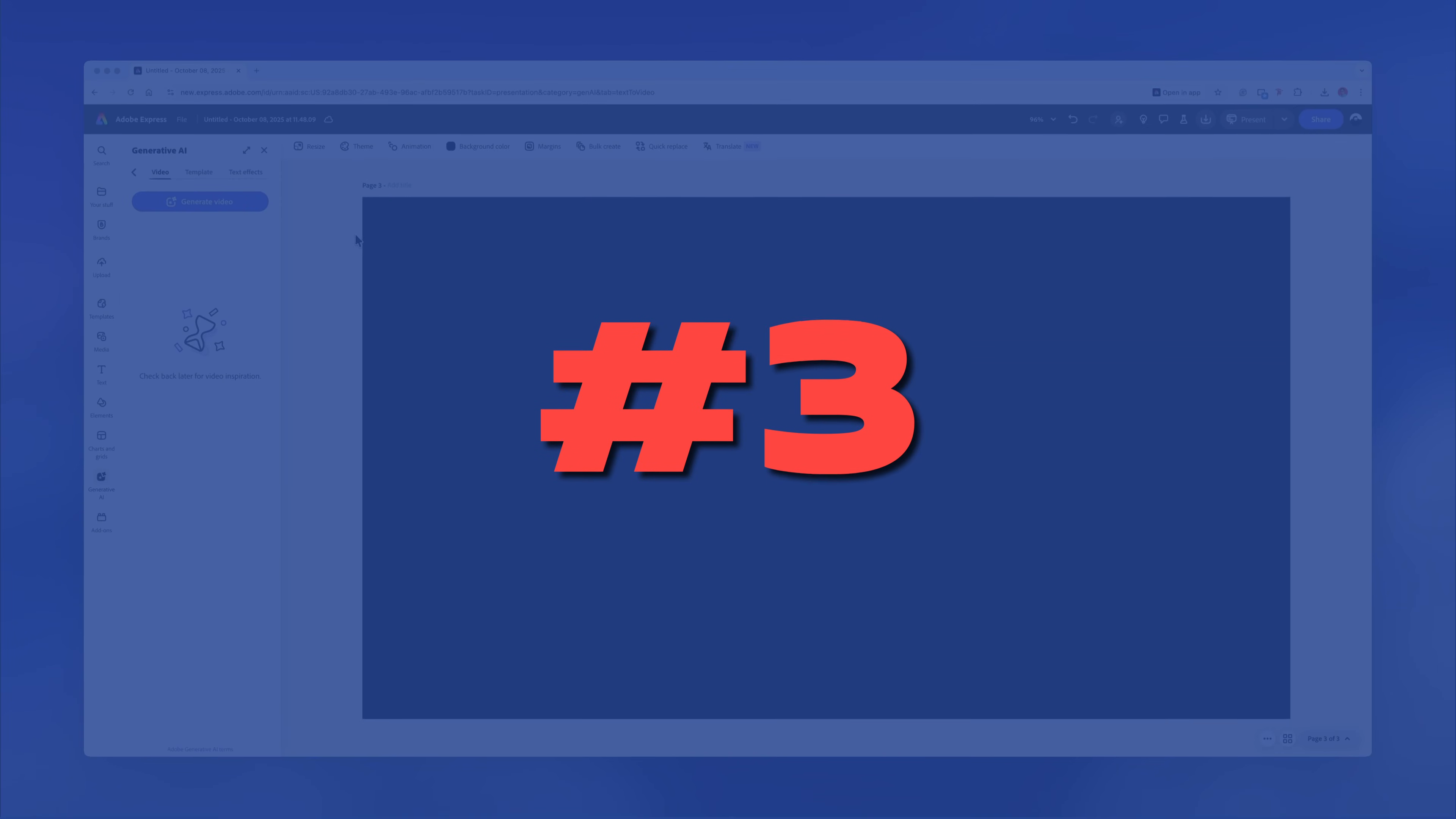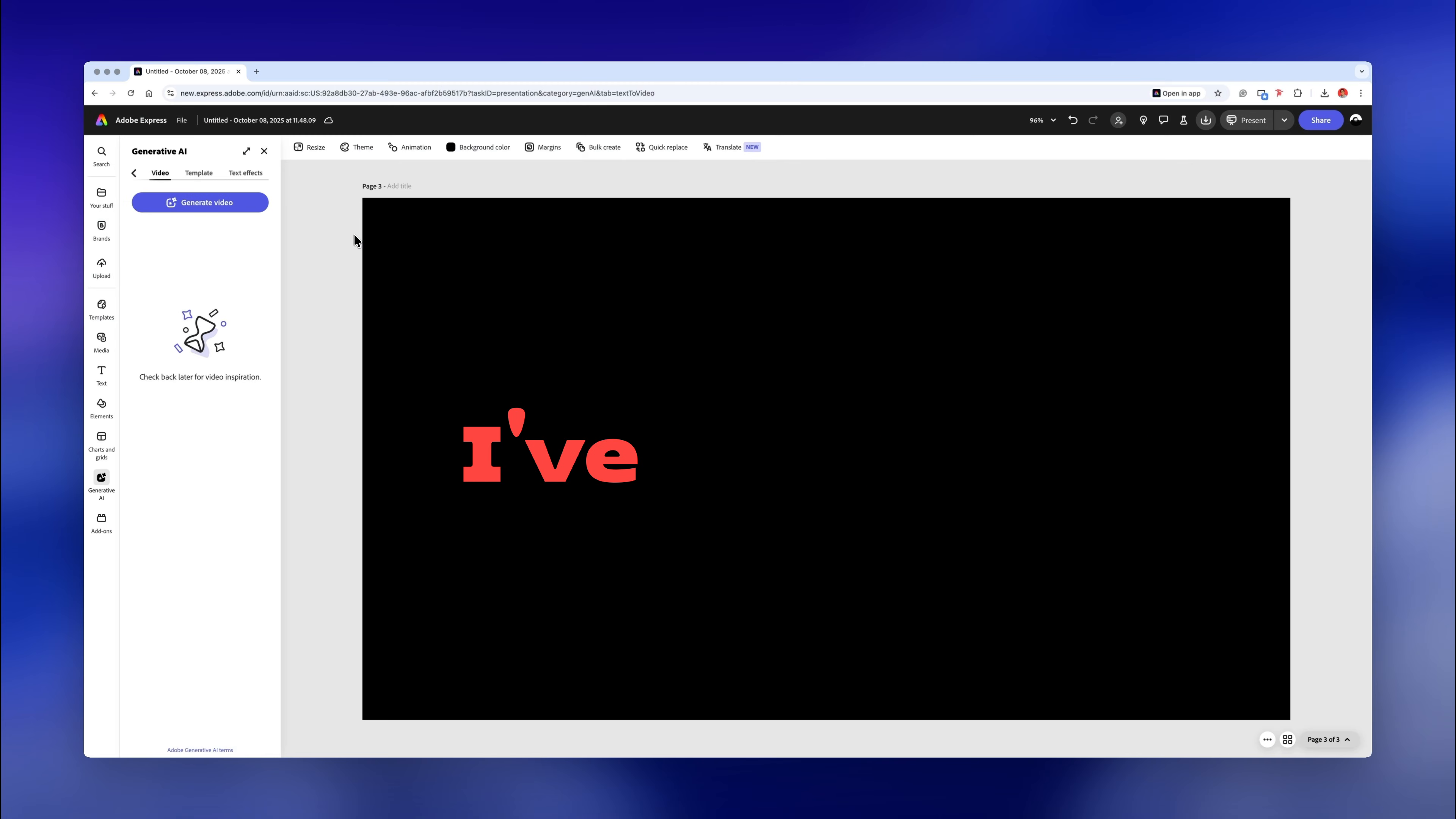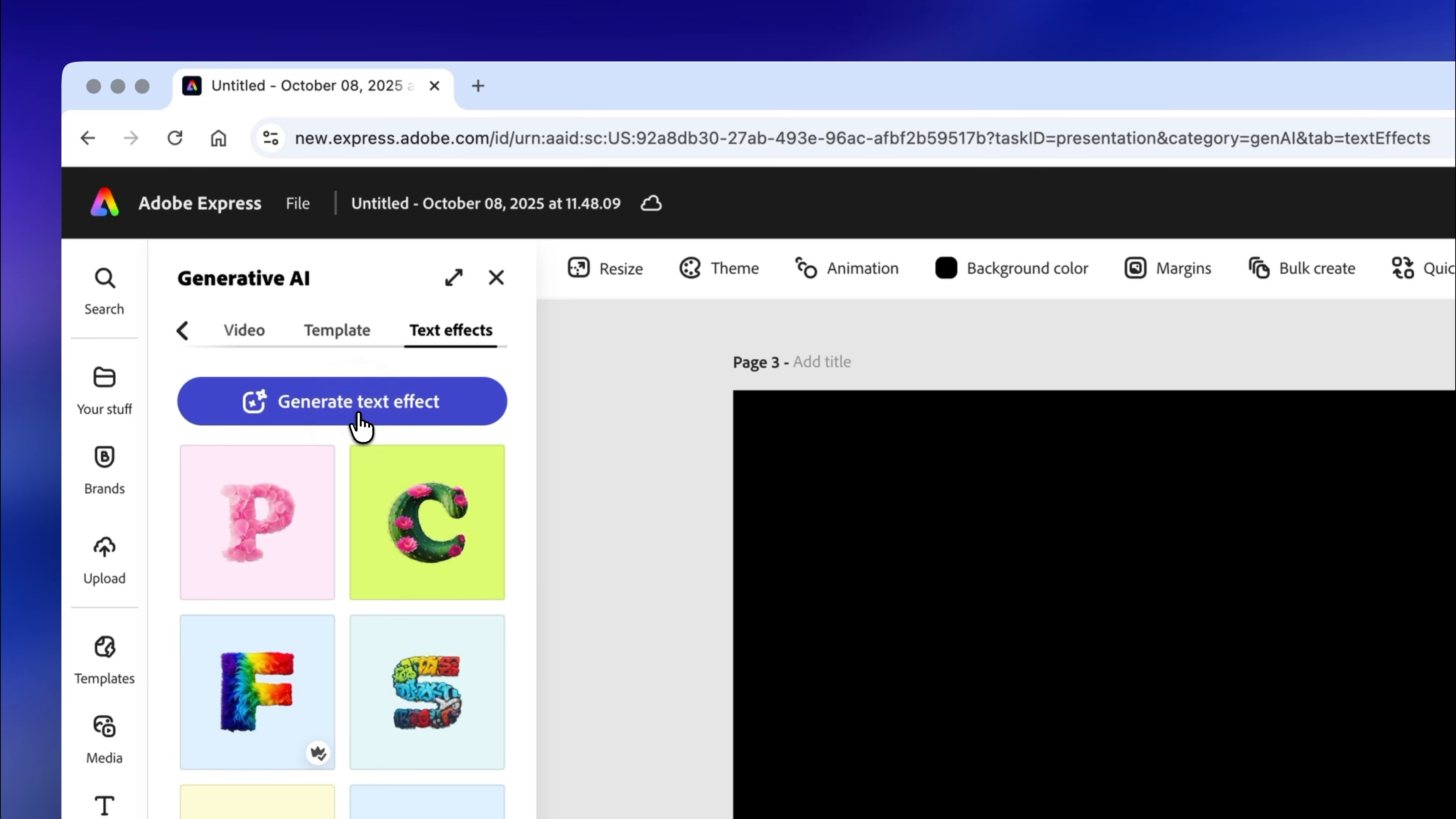My third favorite AI feature in Adobe Express is called generate text effects. This is a feature I've never seen in other design platforms, so it's pretty special. Click on text effects and then on generate text effect.